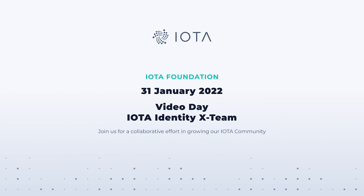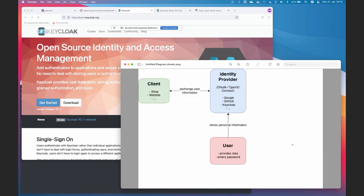Hello, I'm Daniel and I've been playing with IOTA Identity in combination with existing protocols such as OAuth and OpenID Connect, which make up the current state of the internet in terms of authentication and authorization. Most of you have already used that - the classical login with Google, login with Facebook, login with GitHub. Companies also use this for single sign-on through their own authentication systems.